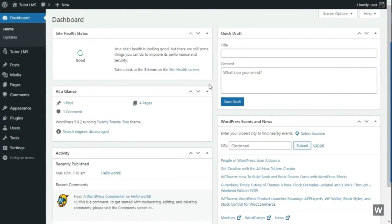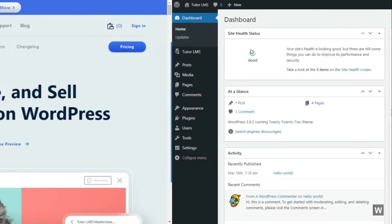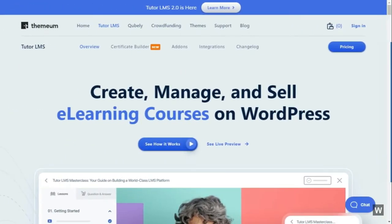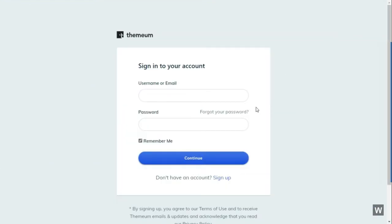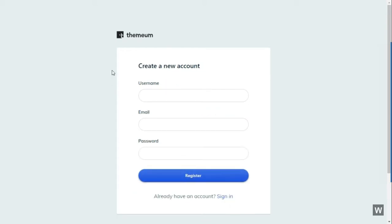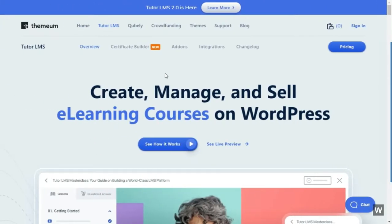In this tutorial, we will be using some of the pro features of TutorLMS. So it is important to show you how to install TutorLMS Pro on your website. After you have installed TutorLMS Free, go to their website again. We have provided the link in the description below. From here, you need to create a Themium account. If you don't have an account, click on the Sign In button and then click on the Sign Up button. You have to fill out the form, give your username, email, password, and then register.